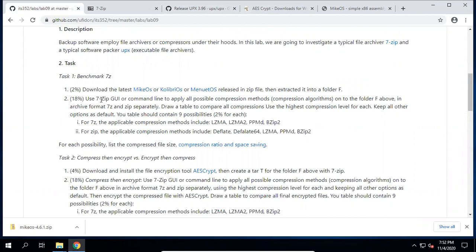This is step one. Step two: use 7-zip GUI or command line to apply all possible compression methods or compression algorithms onto folder F, in archive format 7z or zip separately. We need to choose a tool and archive format, then draw a table to compare all compressions using the highest compression level for each.